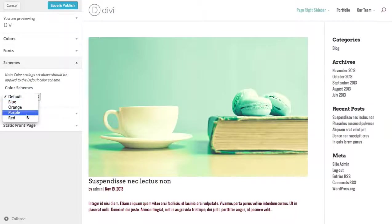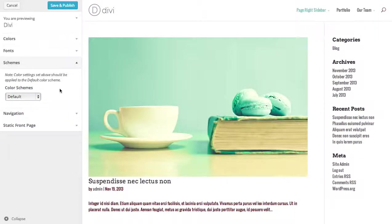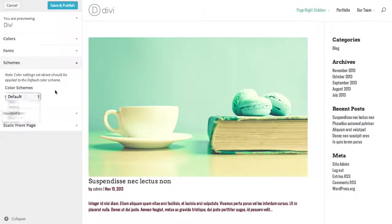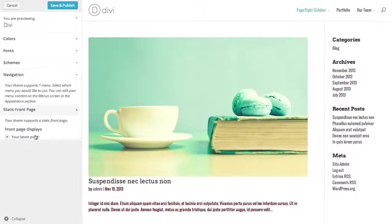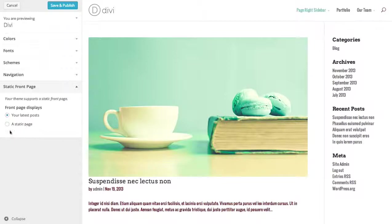We also have a few basic color schemes you can choose from, which really just adjust the colors you see above — the main accent color and link color — to just a few standard colors. So if you don't want to bother doing it yourself, you can choose from a few of these standard color schemes. You can also choose your navigation bar if you don't want to navigate to the Appearances Menus tab, and you can also choose your static homepage settings instead of navigating to the reading page.